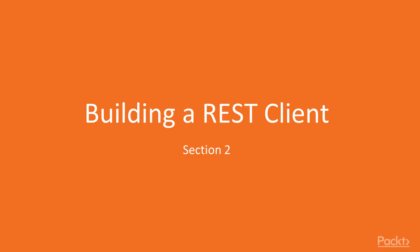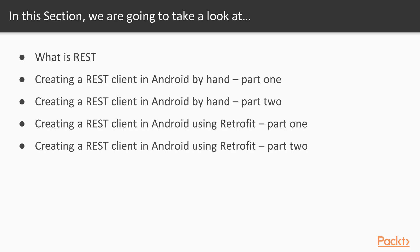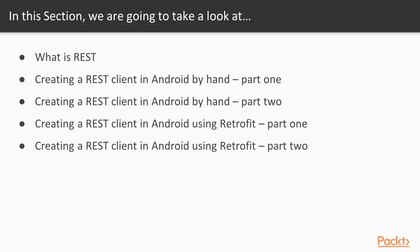Welcome to section 2 of this course. In this section, we are going to learn what is REST and its main concepts. We are going to create a REST client in Android by hand. So what I mean when I say by hand is that we are not going to use any libraries. In the fourth and last video, we are going to create a REST client in Android using the Retrofit library.